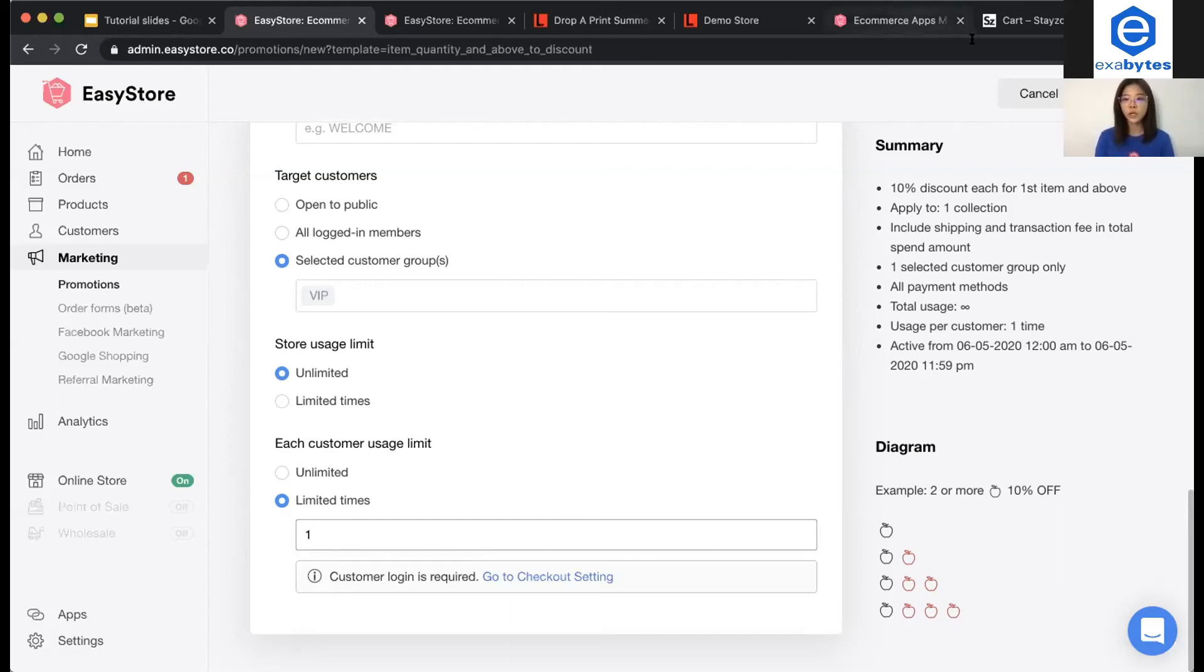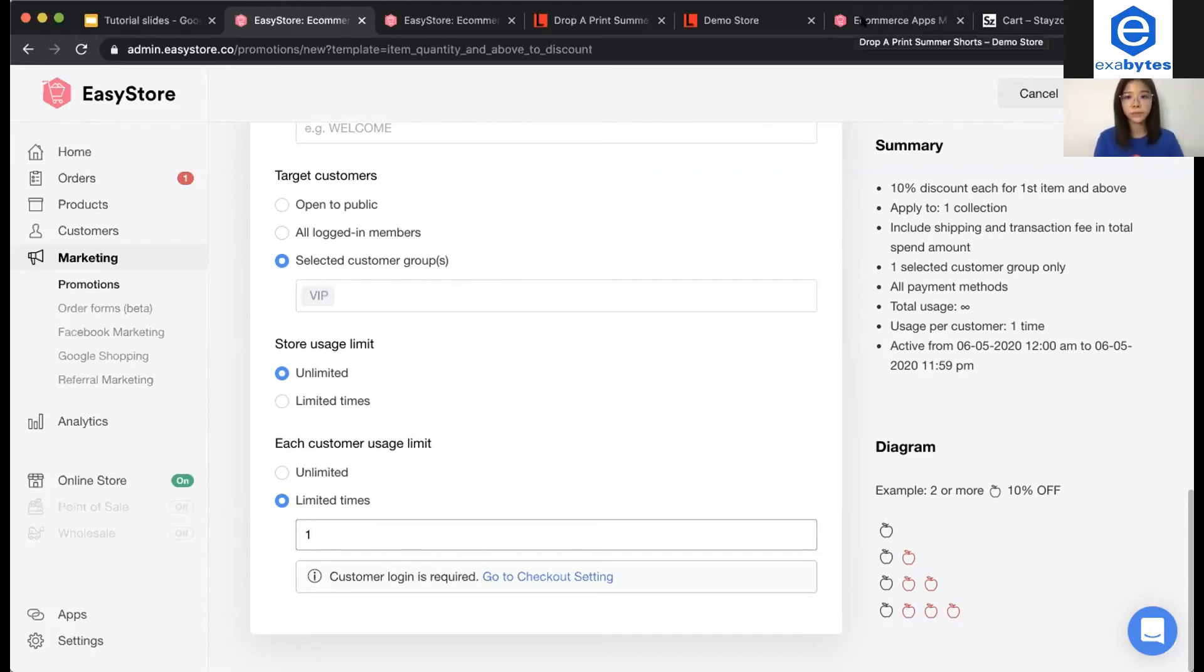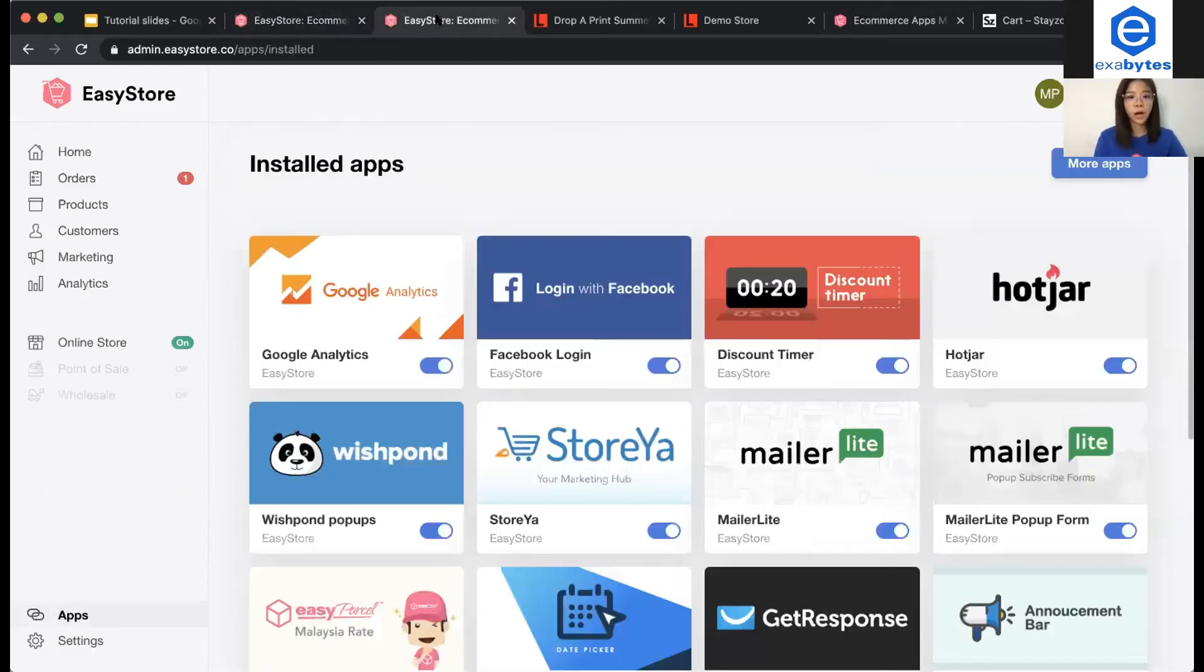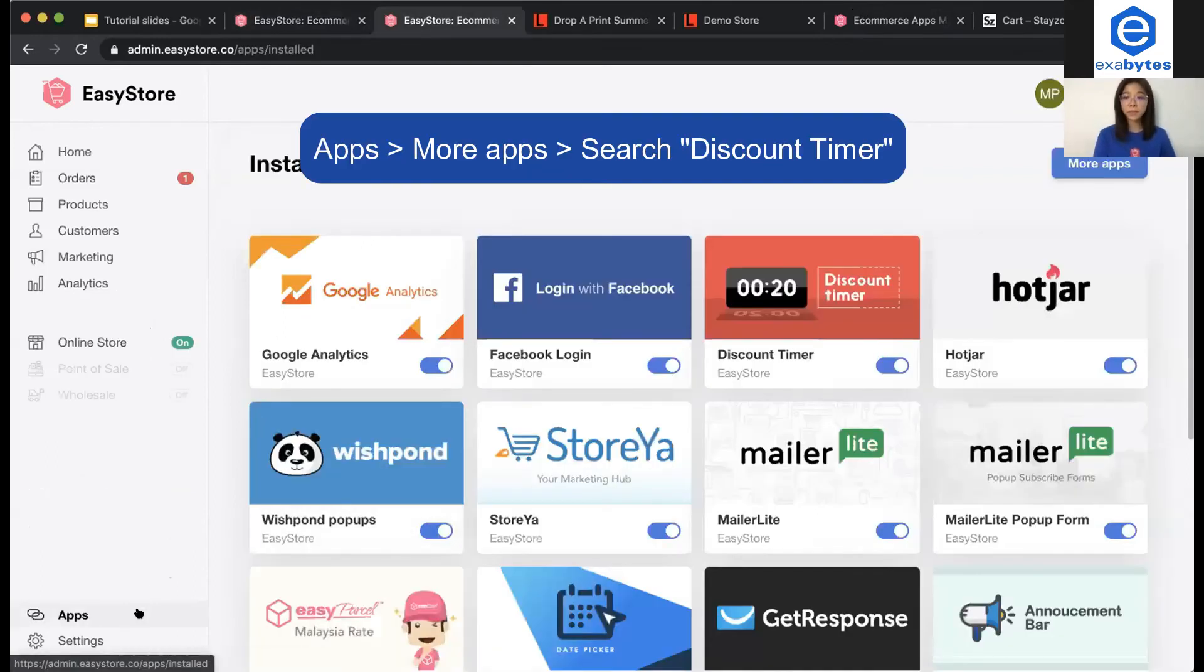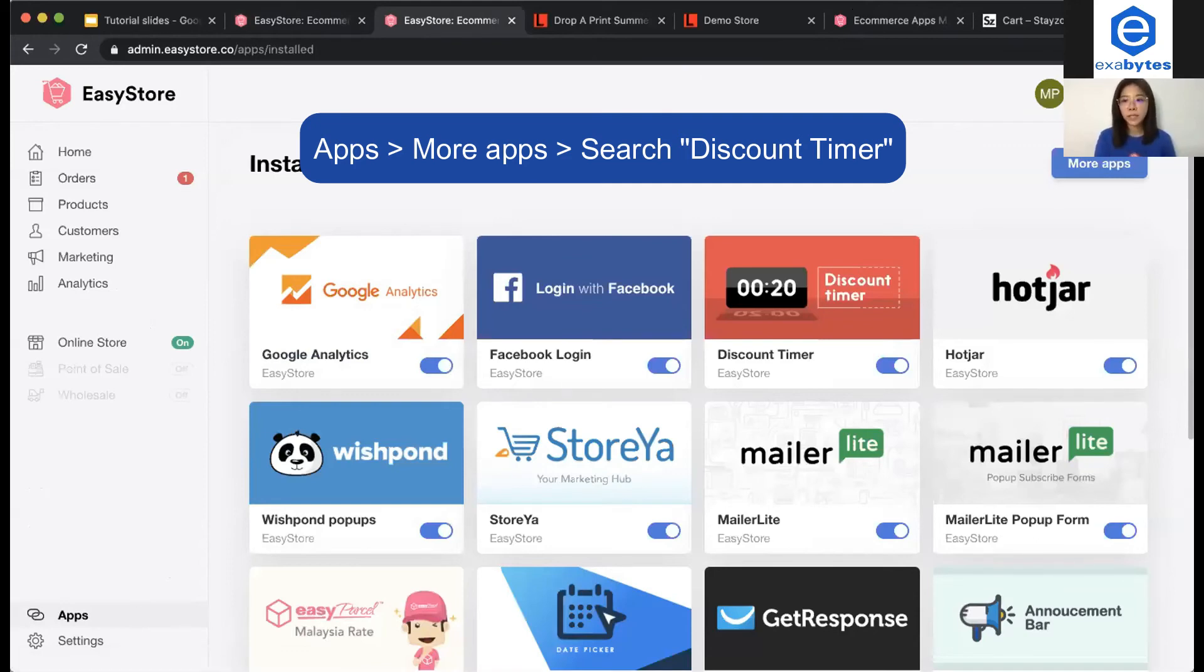Remember to save the setting, but we are not done yet. You have to take note that, you have to go to apps on your sidebar. Then, you click more apps.